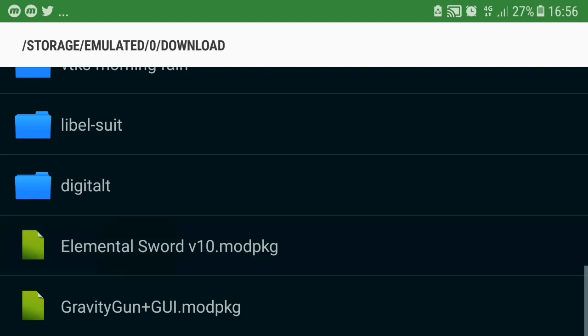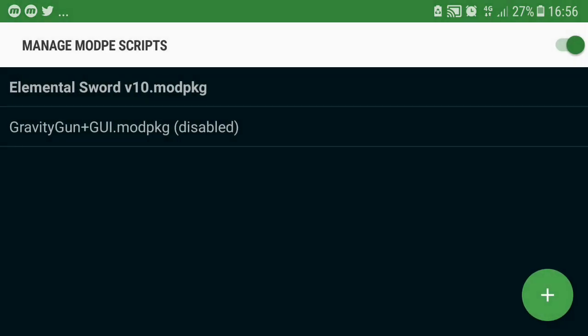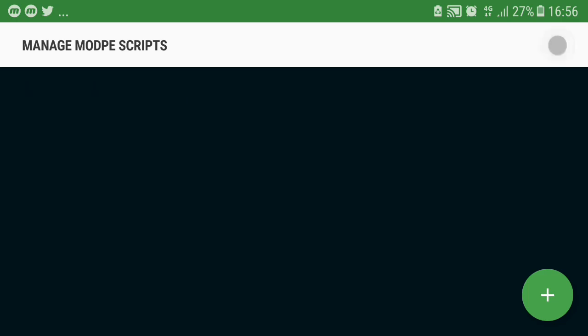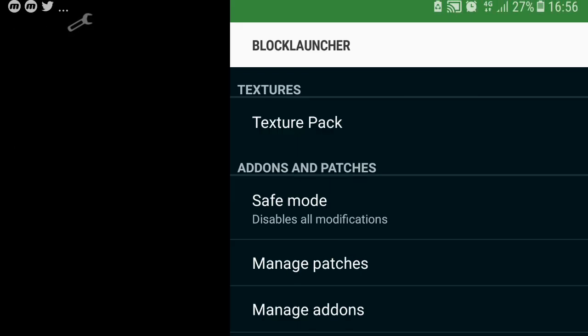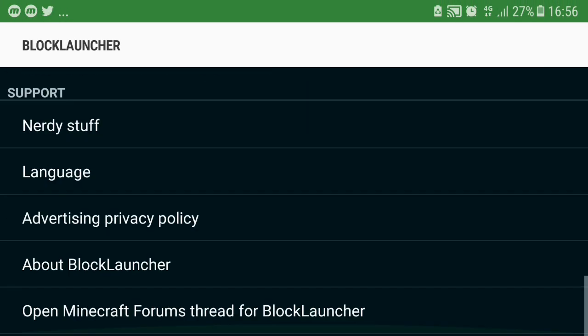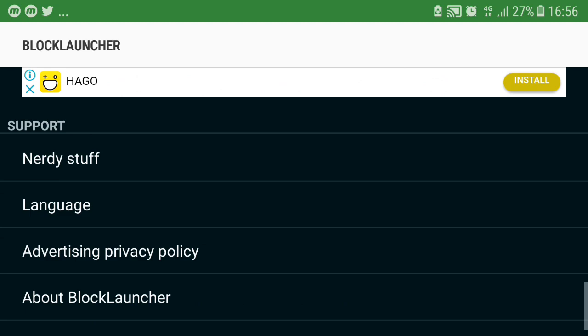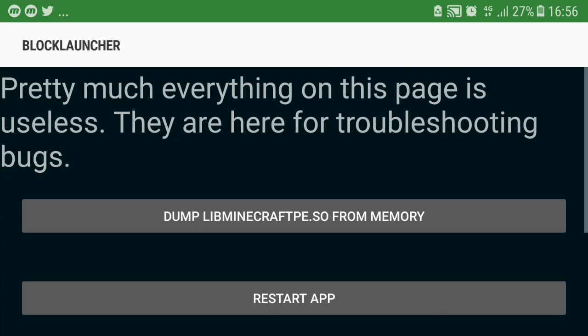And just tap into the mod and it is installed. And if you have a problem, make sure you enable Manage Mod PE Script and go to Restart the App Launcher option, go down Nerdy Stuff and restart app.